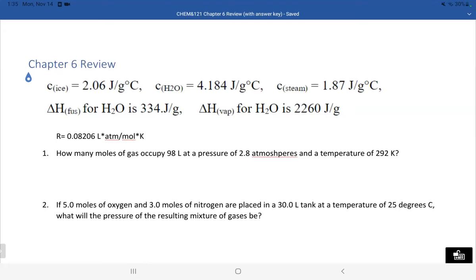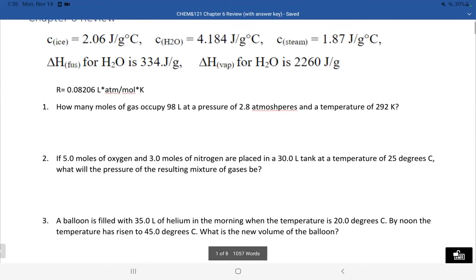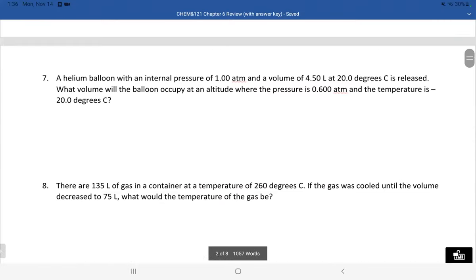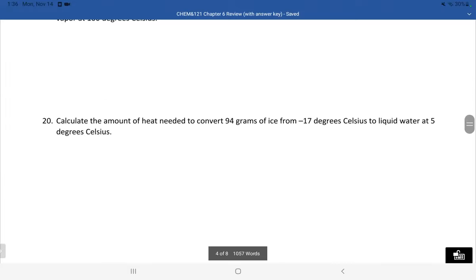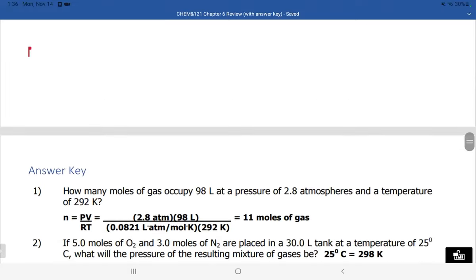With this video, we're going to work through the Chapter 6 review document that's on Canvas. The answer key is already available, so you can practice on your own and then check it. If you're not understanding something, it may be useful to come to this video to see how we're setting up each of these problems rather than going through and setting them all up from scratch.